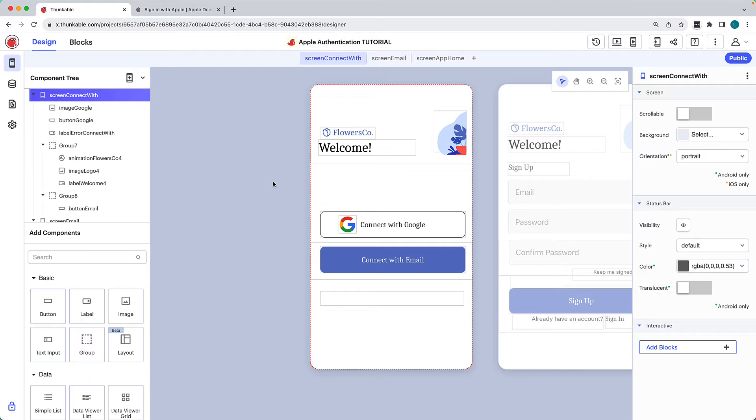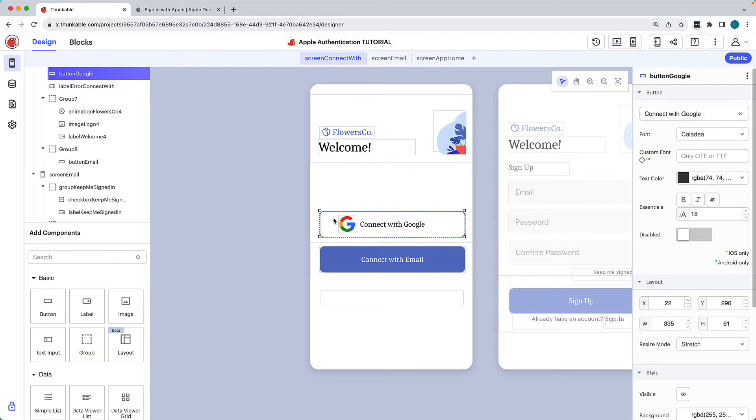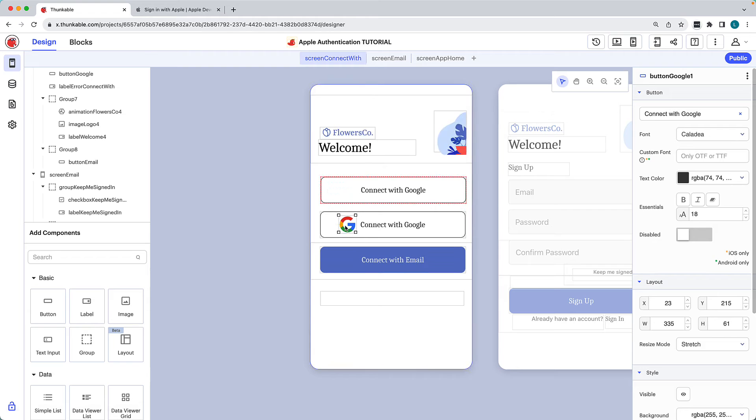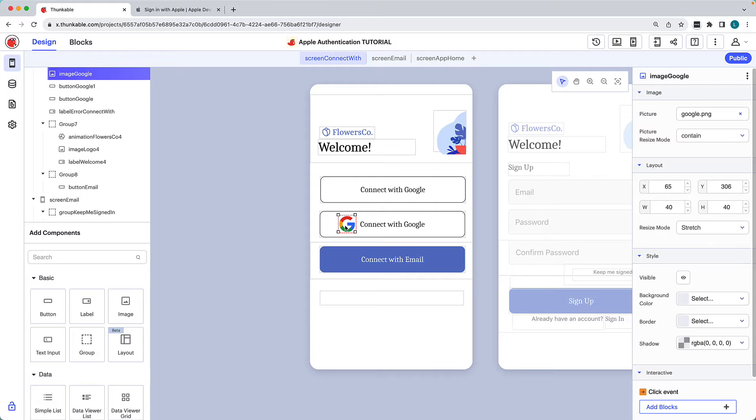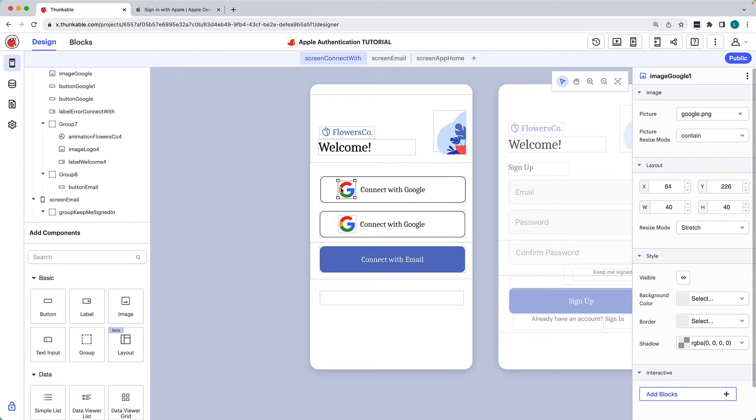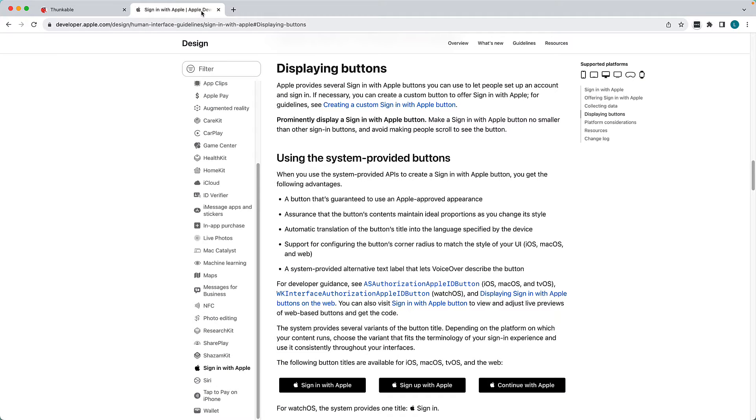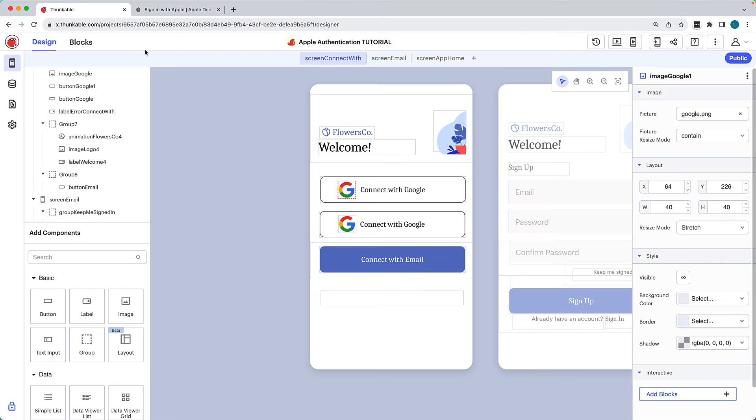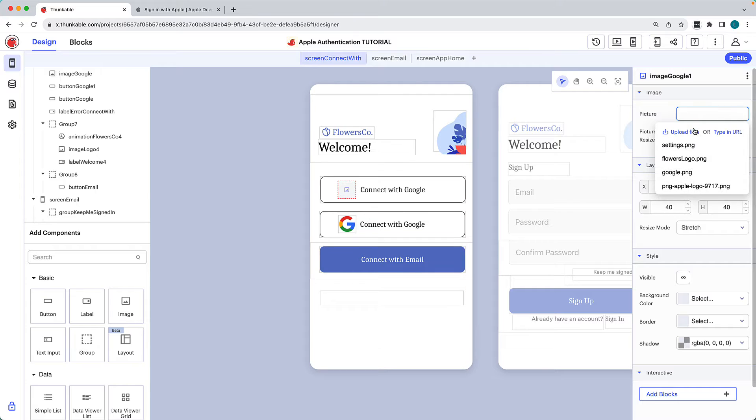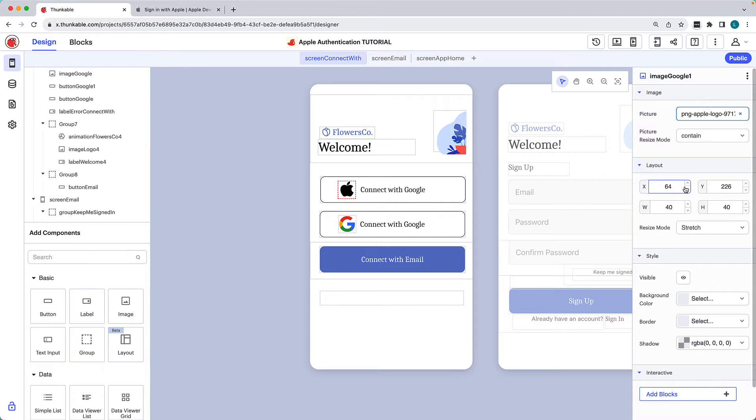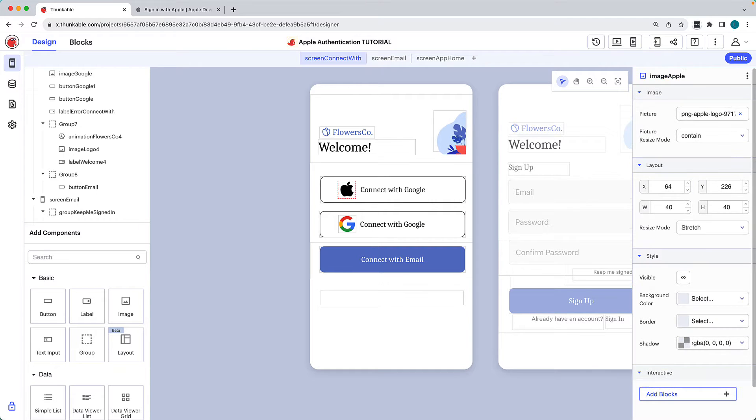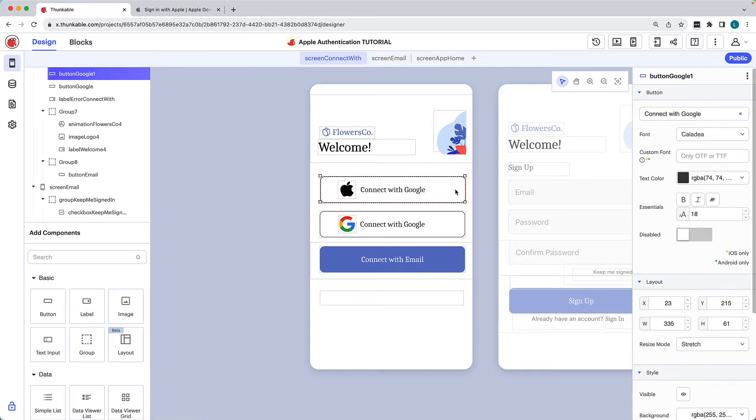We'll start by adding a button to connect with Apple. Rather than start from scratch, we'll use copy and paste keyboard shortcuts to duplicate this existing button. We'll also duplicate the image component. We want to adhere to Apple's brand guidelines, so we'll be adding the Apple logo to our button and changing the button's background and text colors. Click the existing image, click in the picture field, and upload a new image file or choose from the previously uploaded images. We'll ensure we change the image's name before moving on to modify the button.